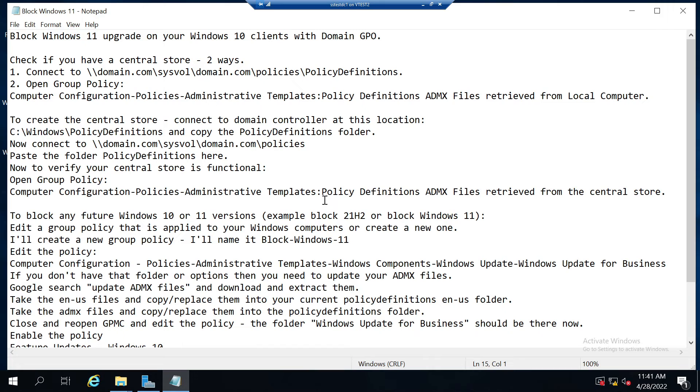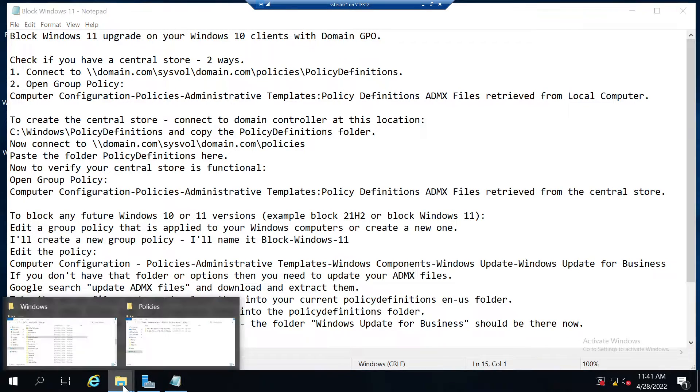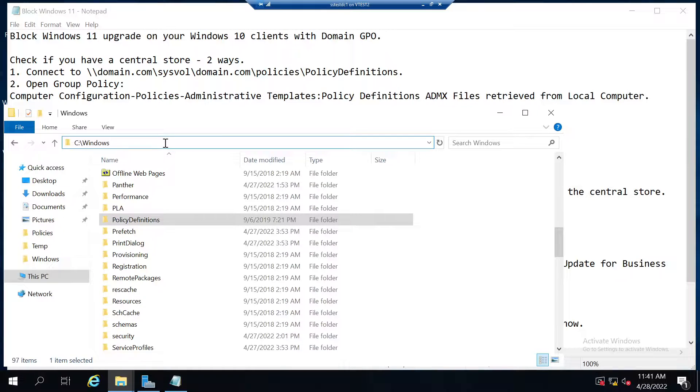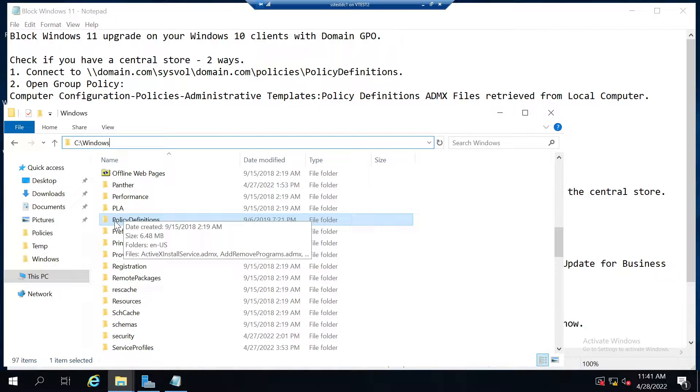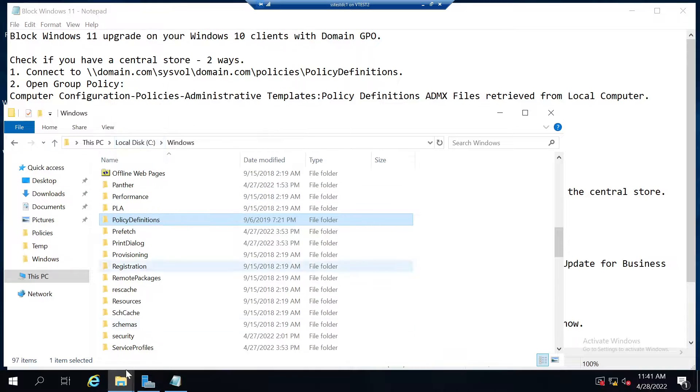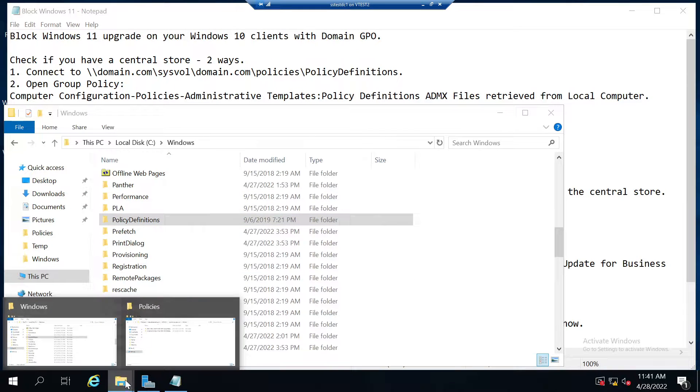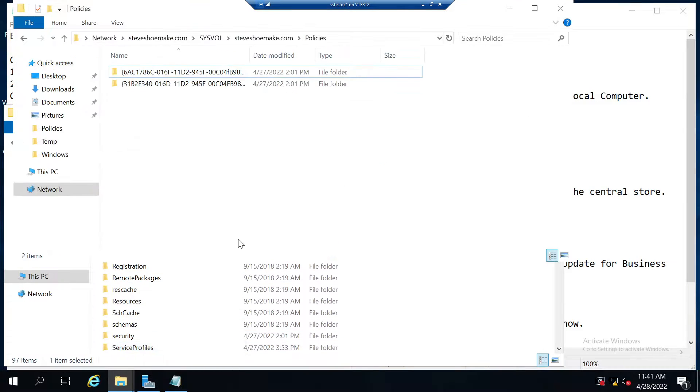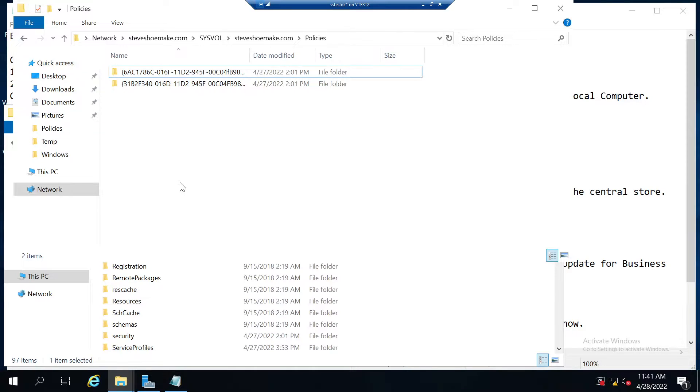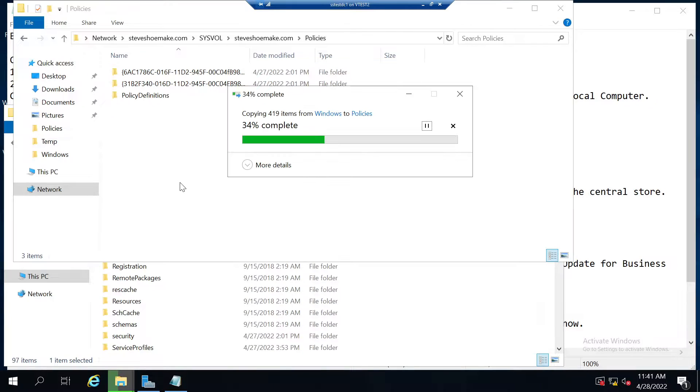To create the central store you need to connect to a domain controller and copy the policy definitions folder. This is the C:\Windows\PolicyDefinitions folder on my domain controller. I'll copy that local folder, go back into where I want the central store, into the policies directory, and paste. This will create the central store.